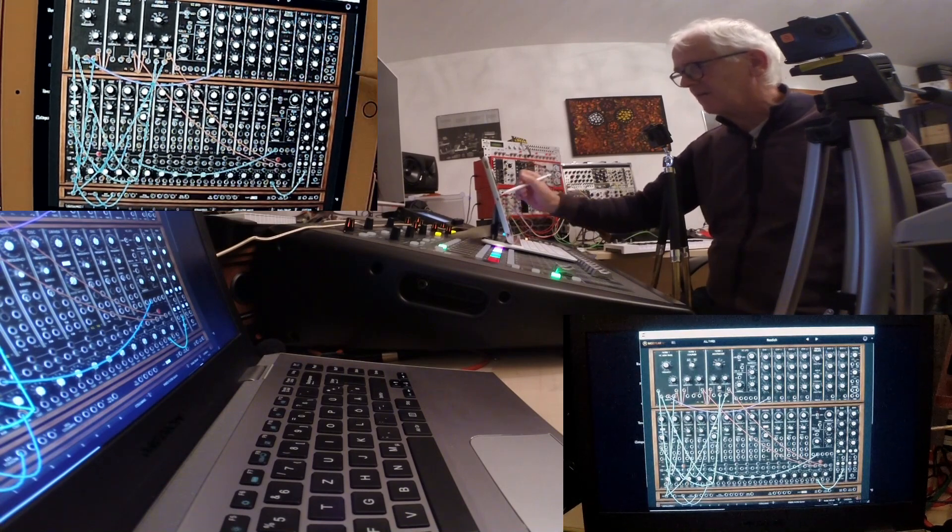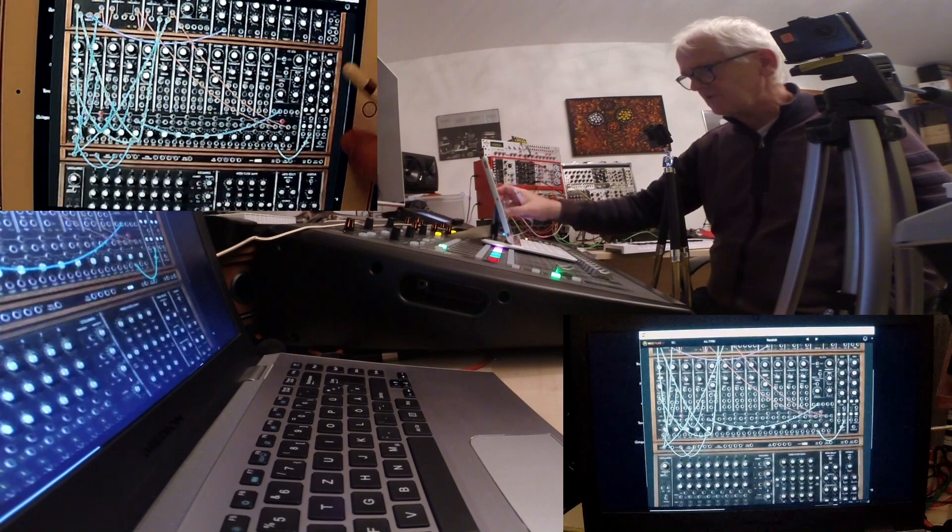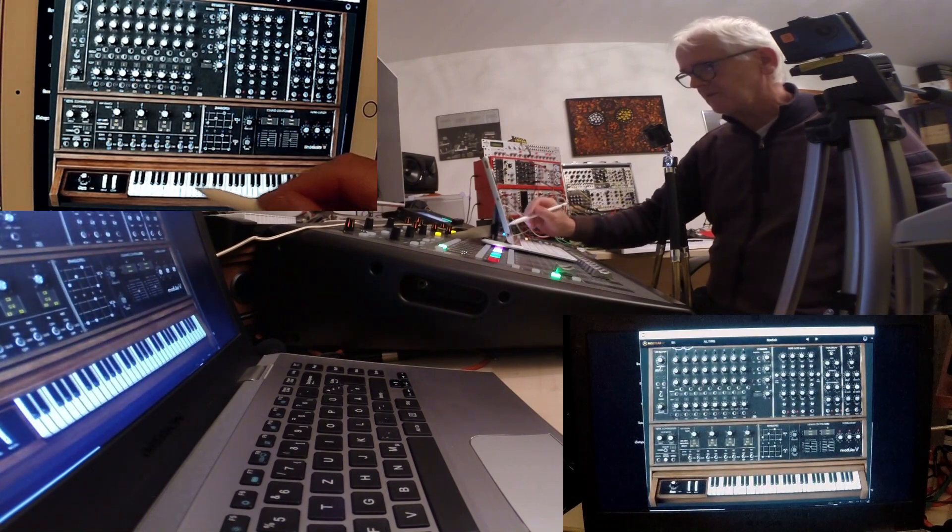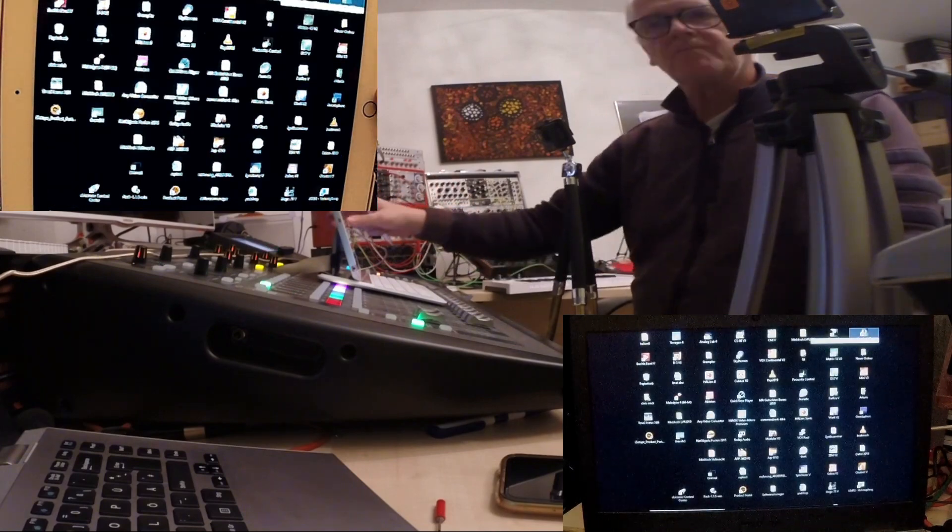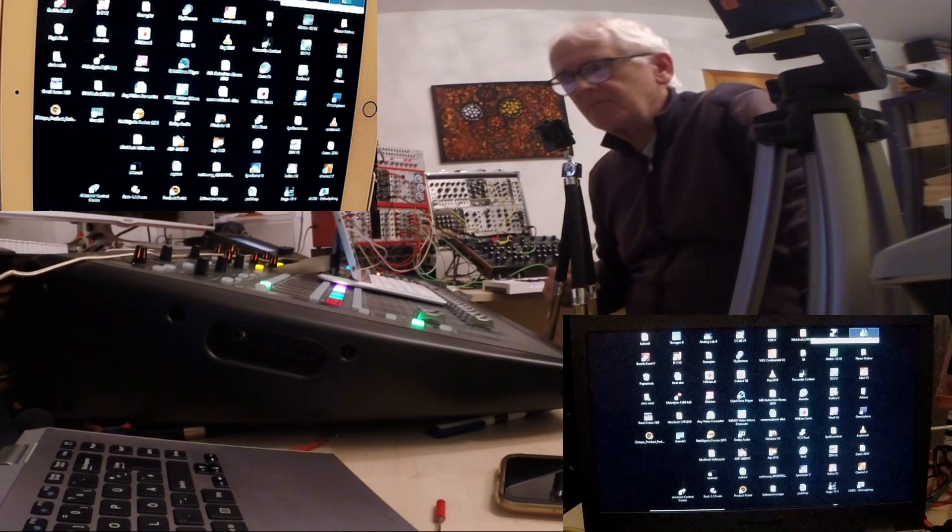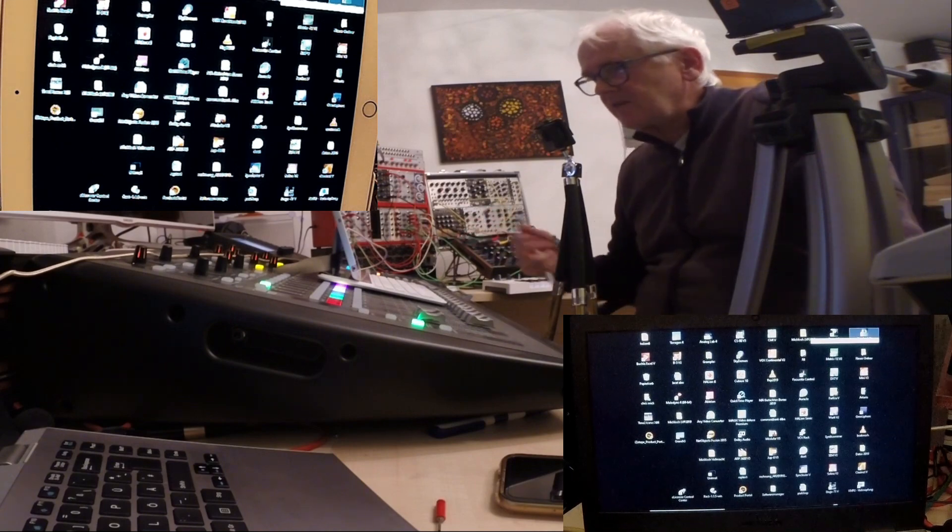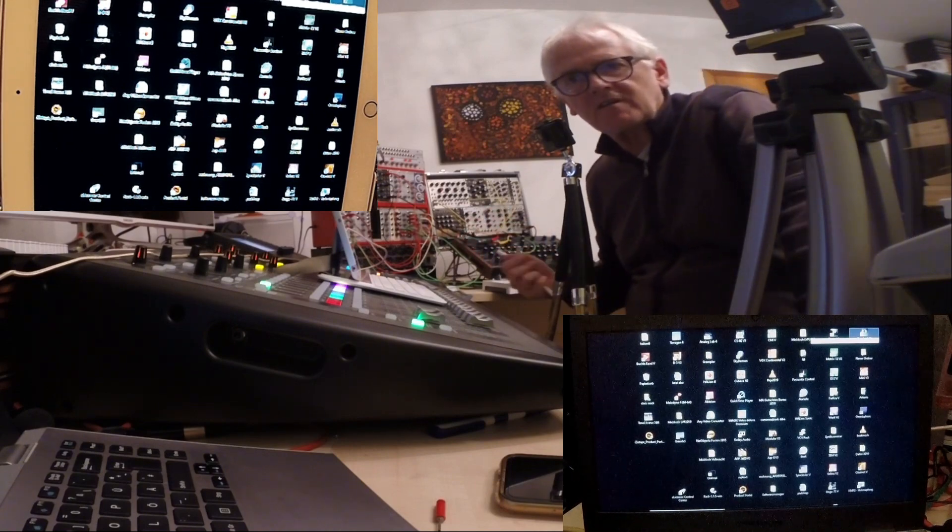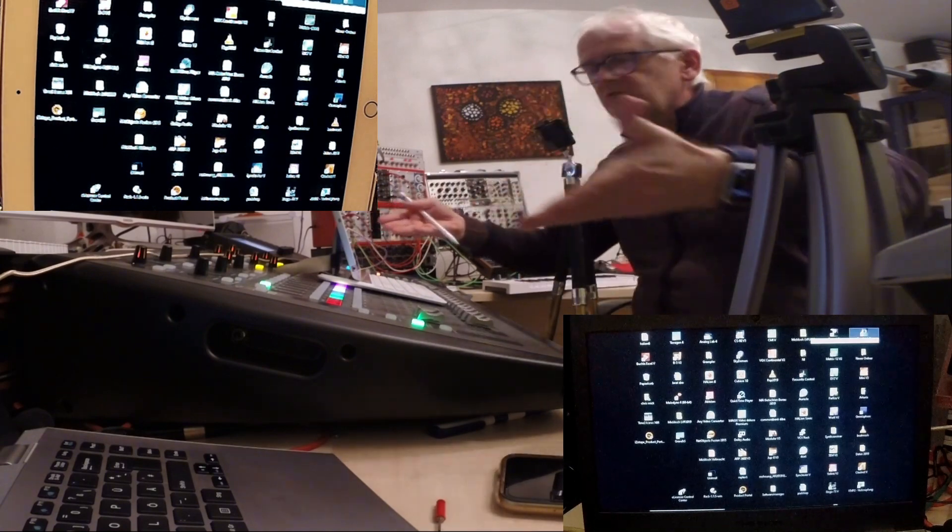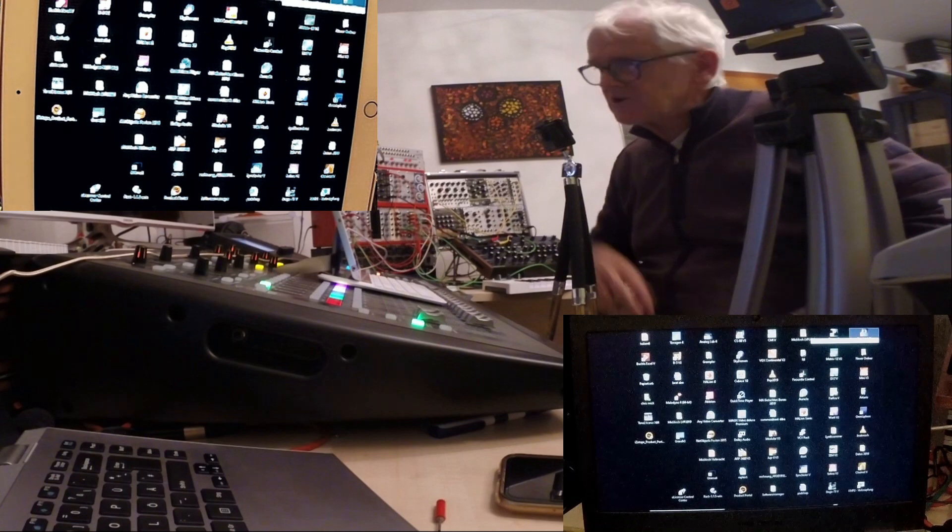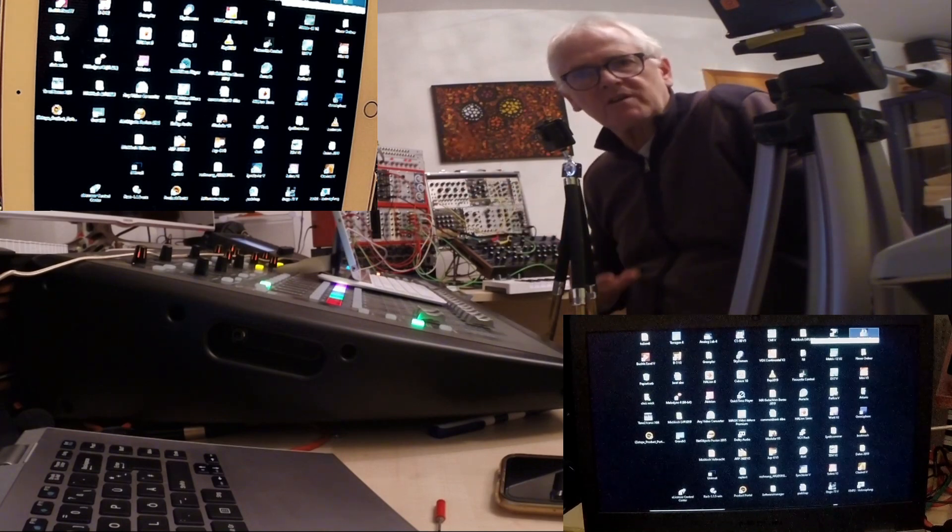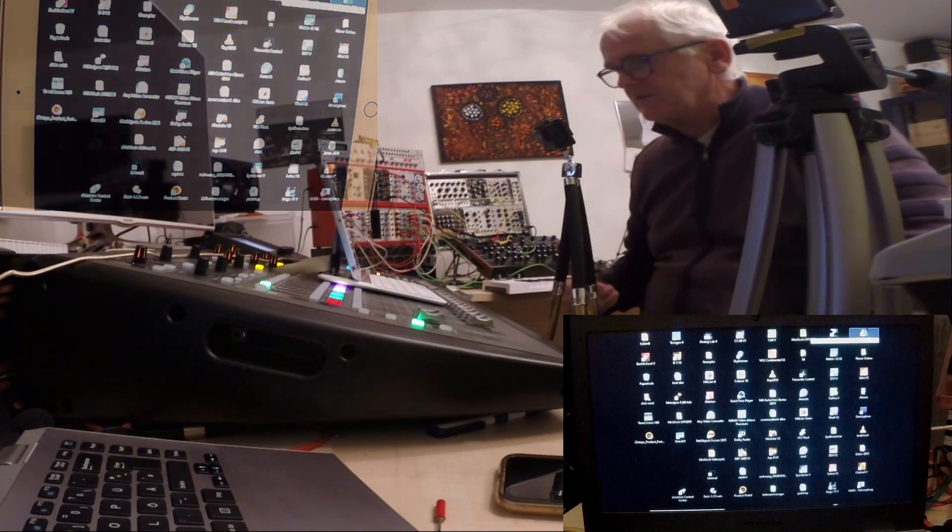Everything—Ableton, everything—works within Windows 10, and I remote control it with the iPad. Especially mixing in Cubase and so forth, it's really nice. It's a nice possibility.